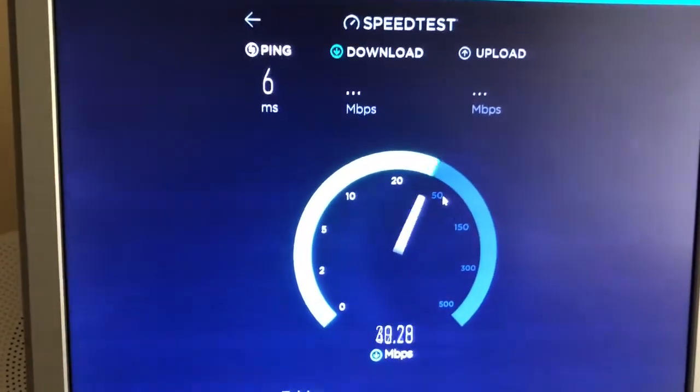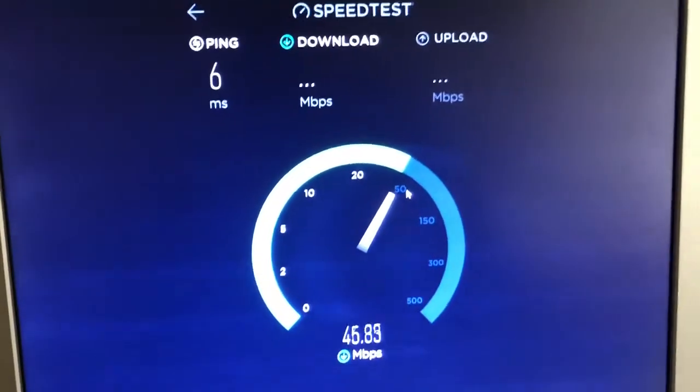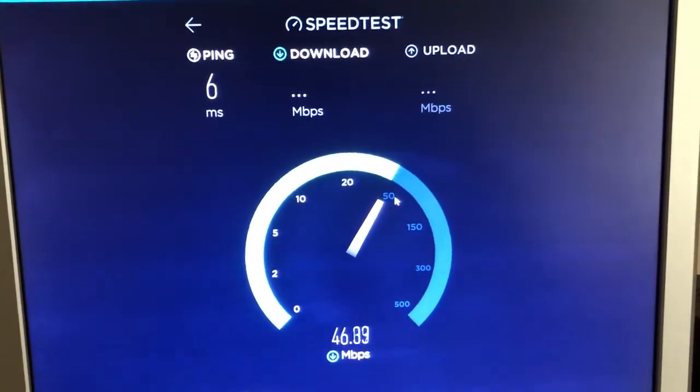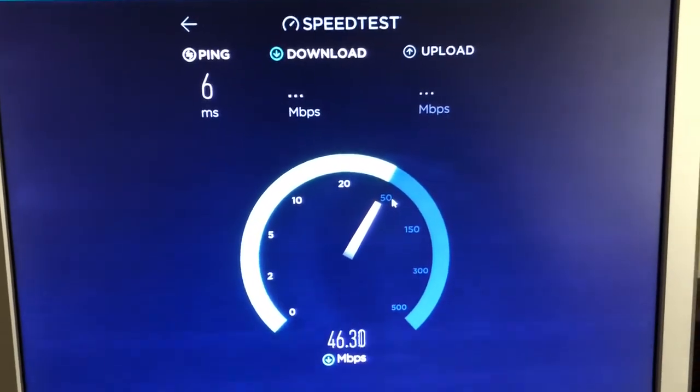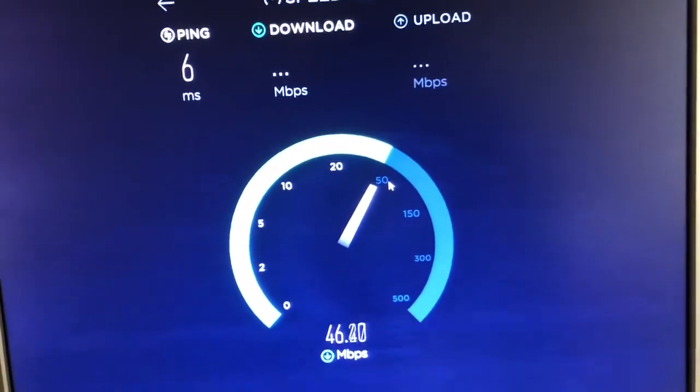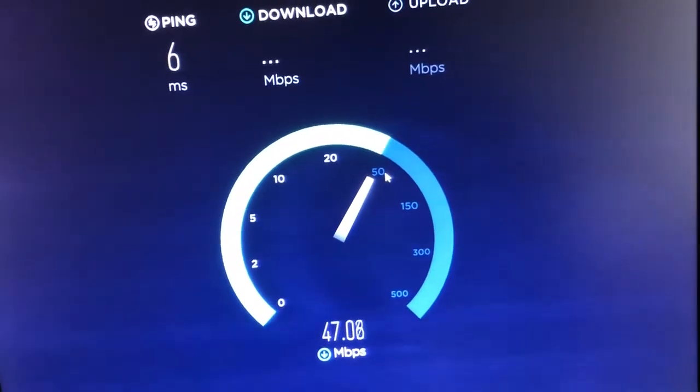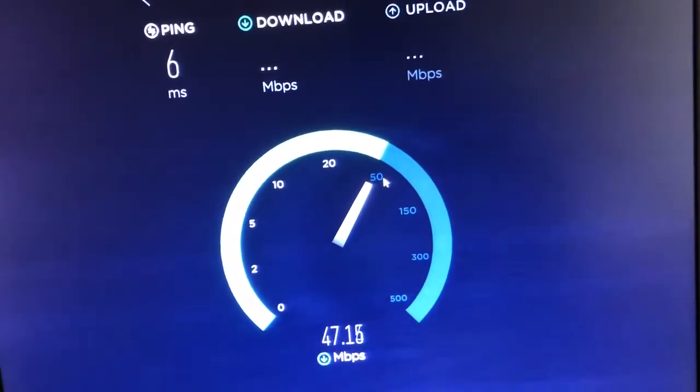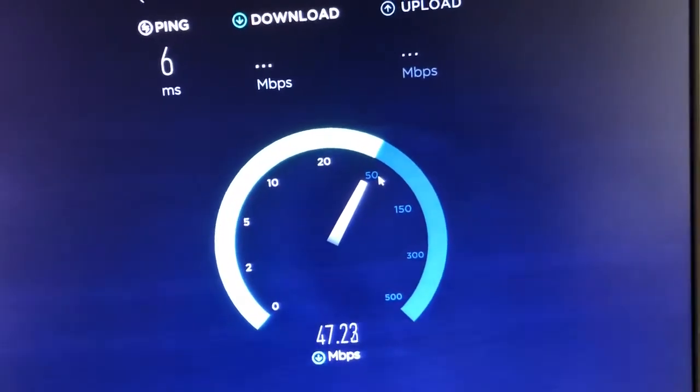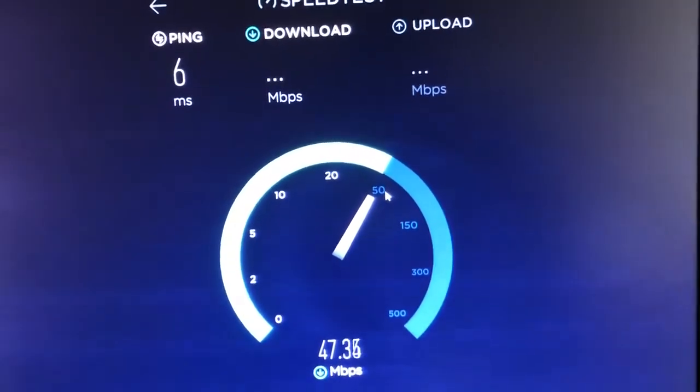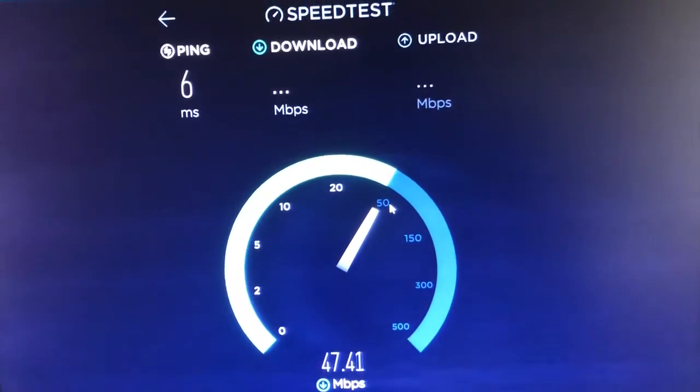So I get 6 milliseconds of ping. I get around 46, 47. Let's just say 47 megabits per second.